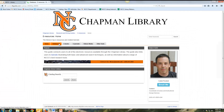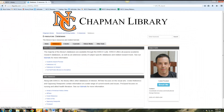By clicking on the databases tab, you will be taken to a page that lists all of our most prominent databases. Note that the first box largely focuses on EBSCO databases. The majority of our resources are going to be available through these databases. They literally house thousands upon thousands of journals and other materials.